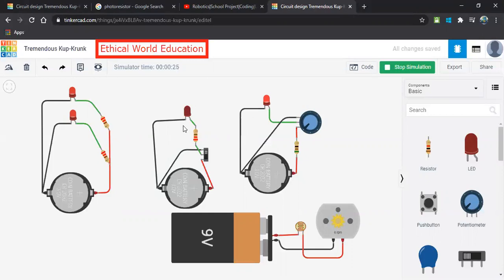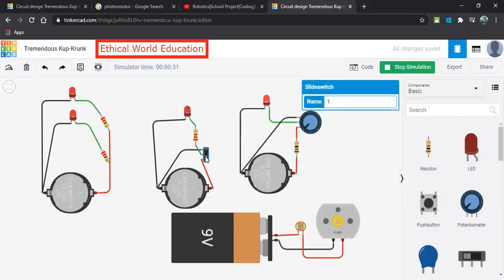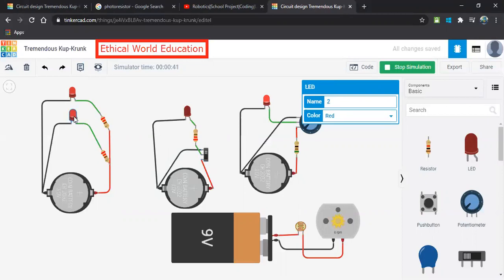And the second one, it works based on the button. So when you just click on this button, we can observe there is a light up in the LED. When I just click it, it will be in an off condition. Whereas this is on automatically one by one.